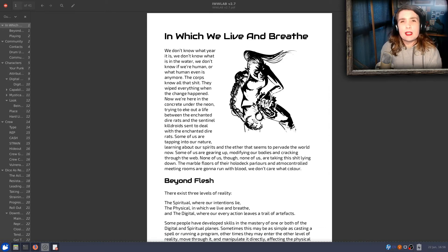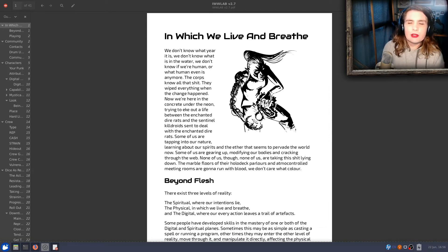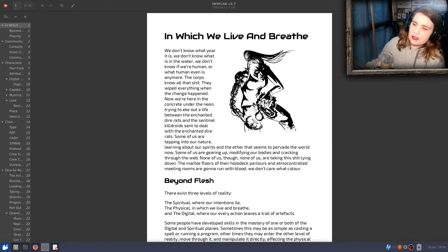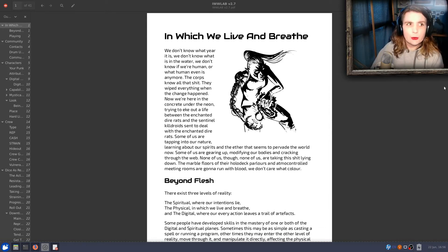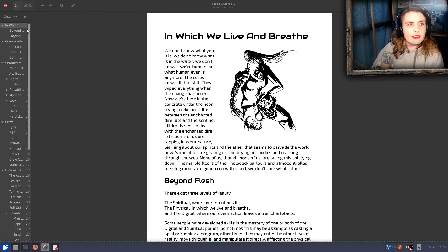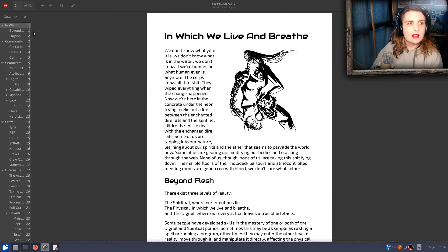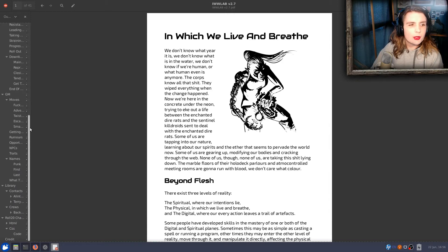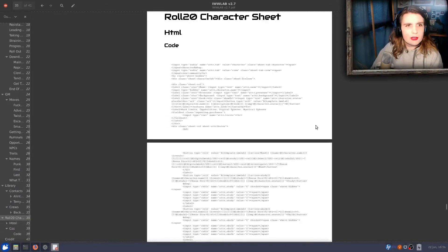I've been developing some cool stuff with my Roll20 sheet. So if I grab the PDF here and scroll down to the bottom, we've got a section called Roll20 Character Sheet.